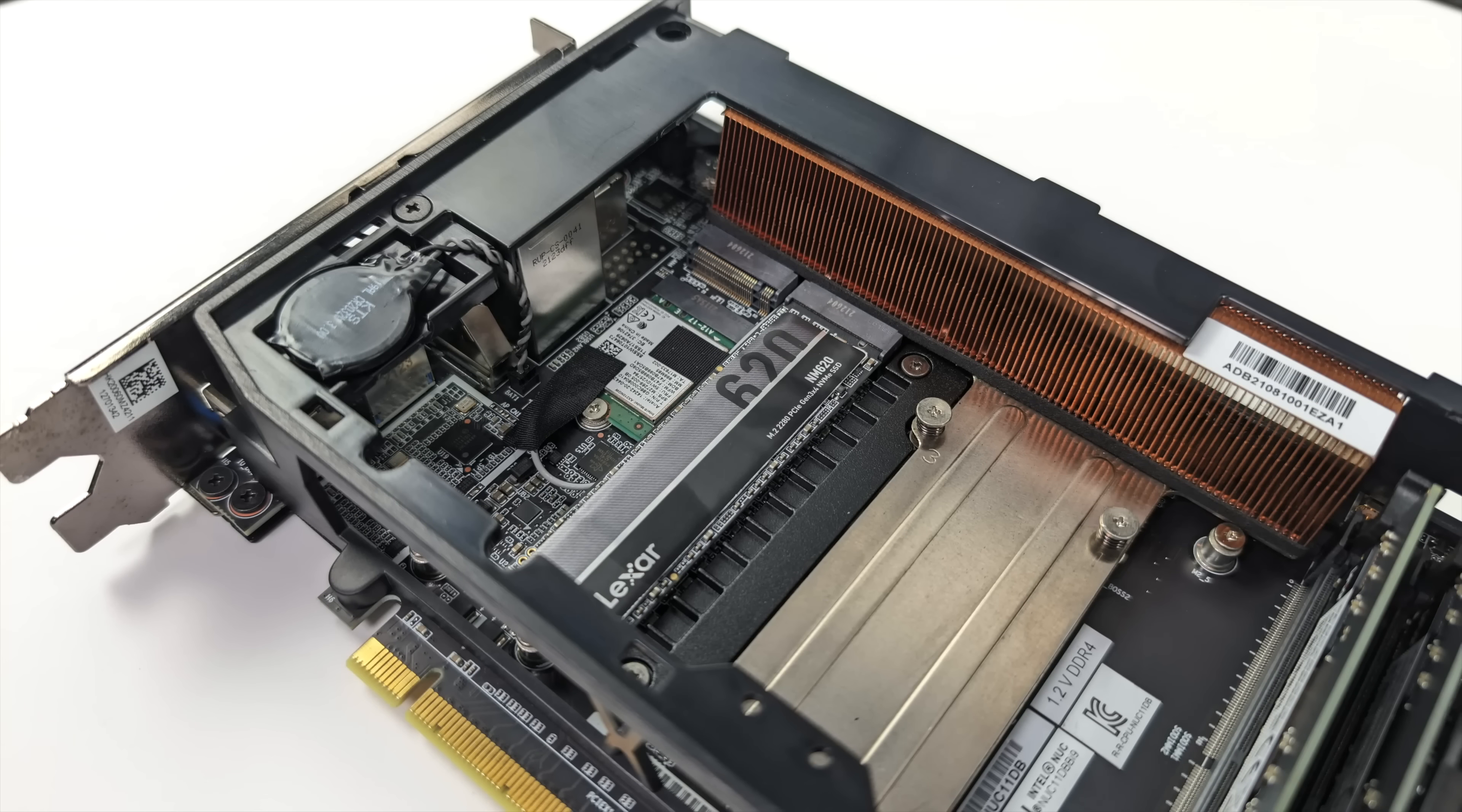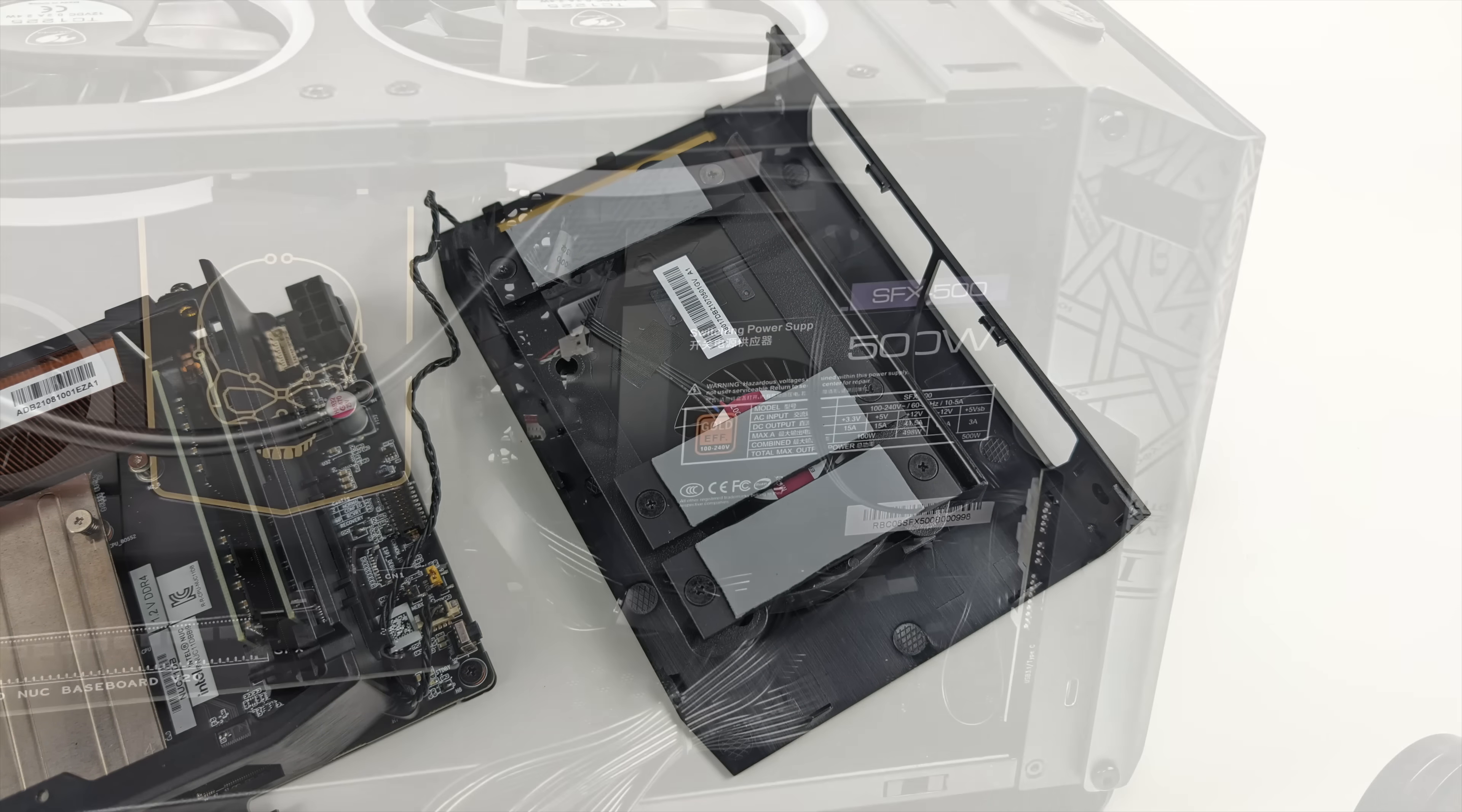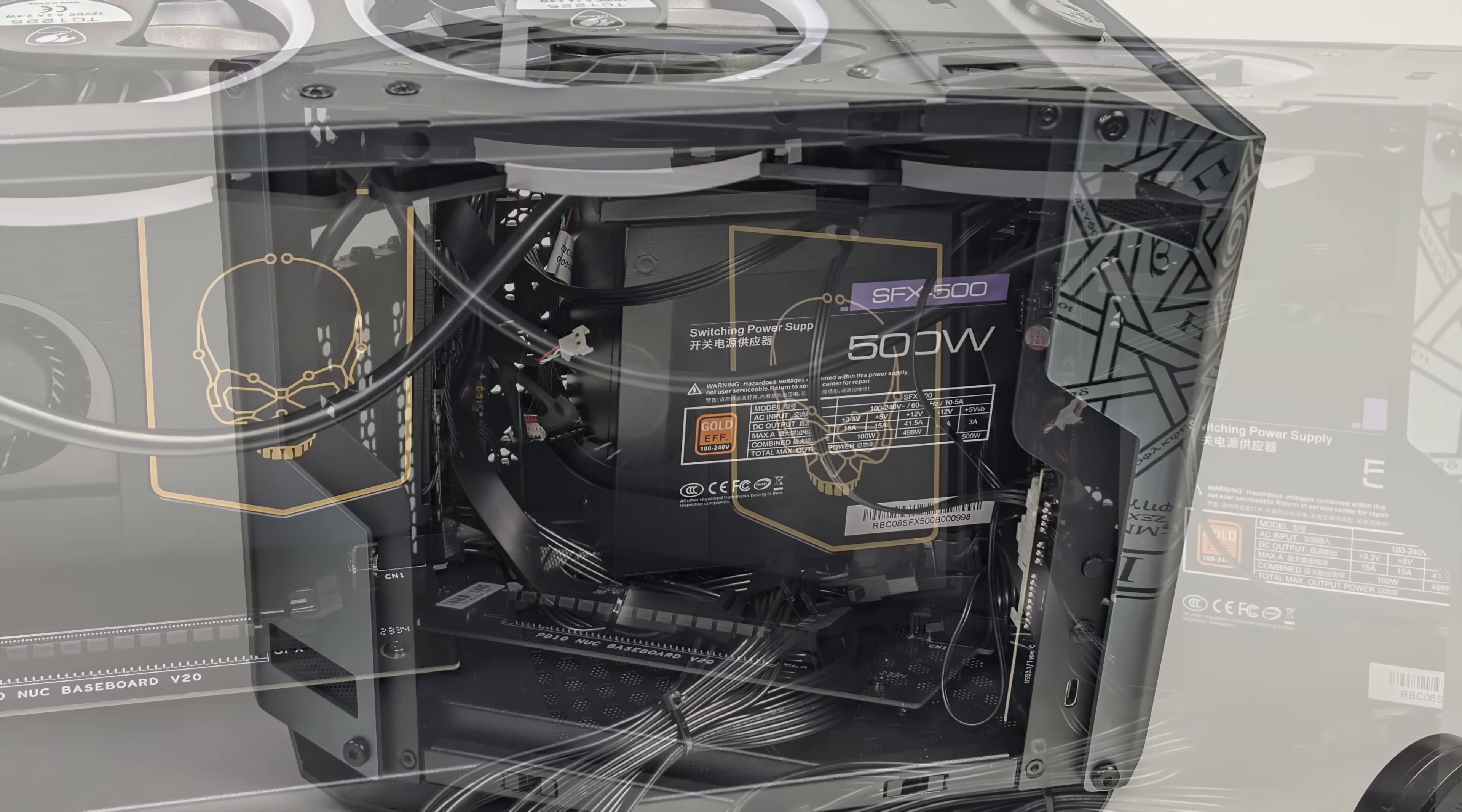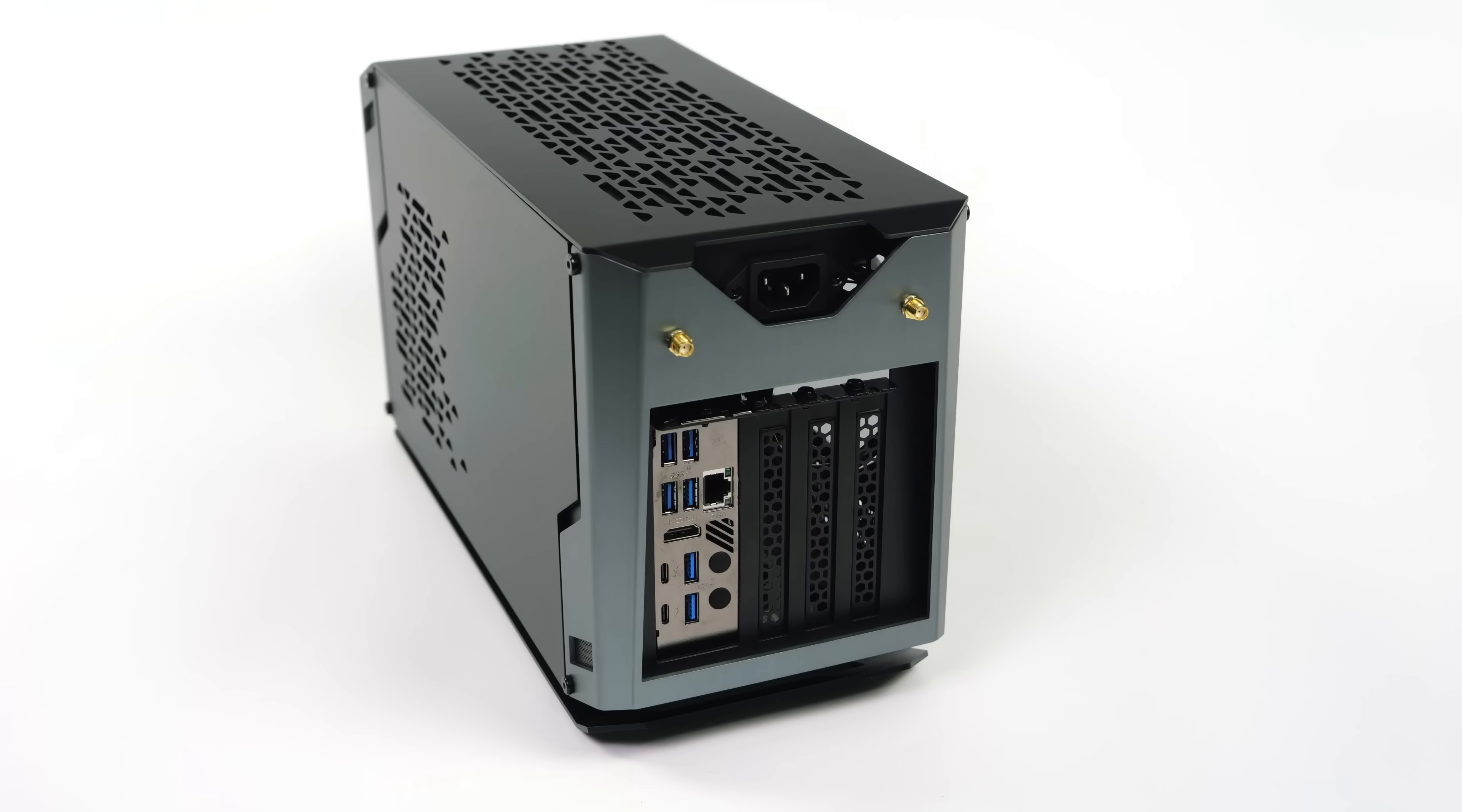During Intel's run with these, they did make several different variants, all the way from the i5 up to the i9. Now this is the 11th gen NUC Extreme, so we've got that i9-11900KB, eight cores, 16 threads. And keep in mind, the 11900KB is a desktop CPU. It's not a mobile CPU.